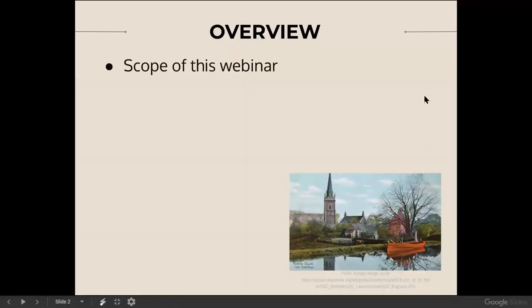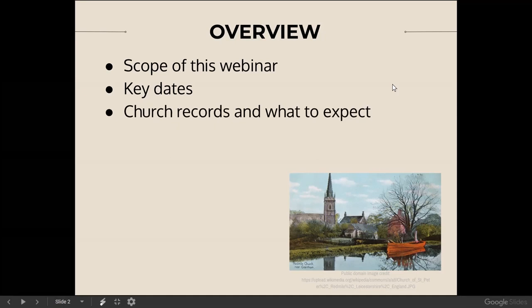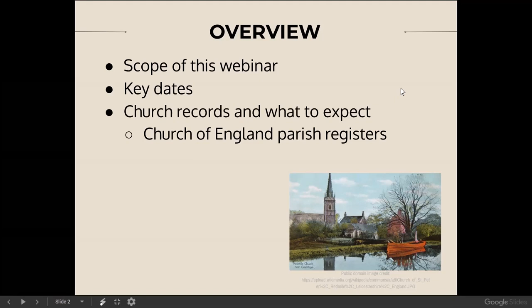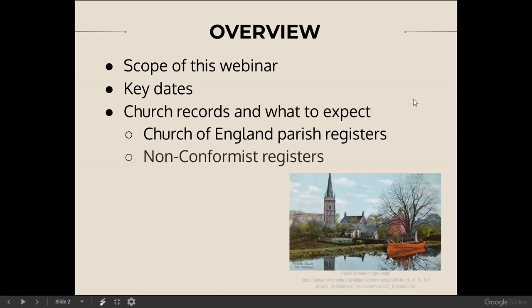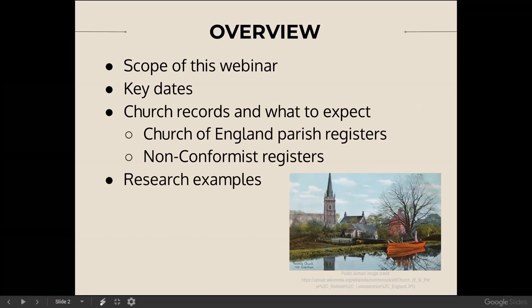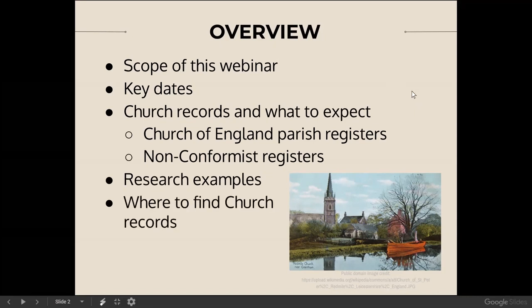Here's what we're going to cover today. First, I wanted to be really clear about the scope of the webinar. Then as an overview, we'll touch on some key dates related to English church records. After that, we'll review the records and what to expect, particularly focusing on Church of England parish registers and also nonconformist registers. Then we'll look at three short but typical research examples of ways that church records can help you. And finally, we'll talk about where you can find these wonderful records.